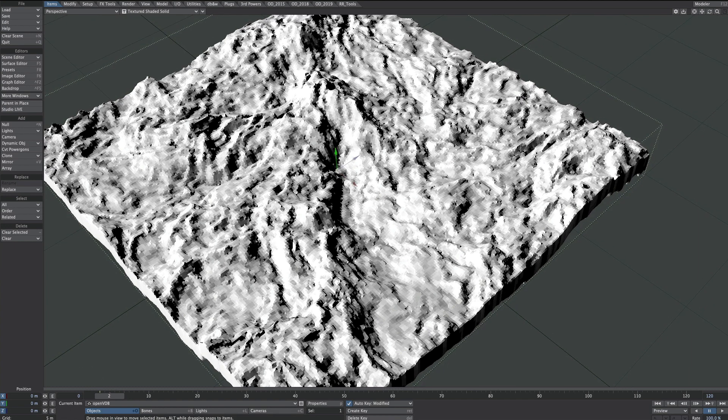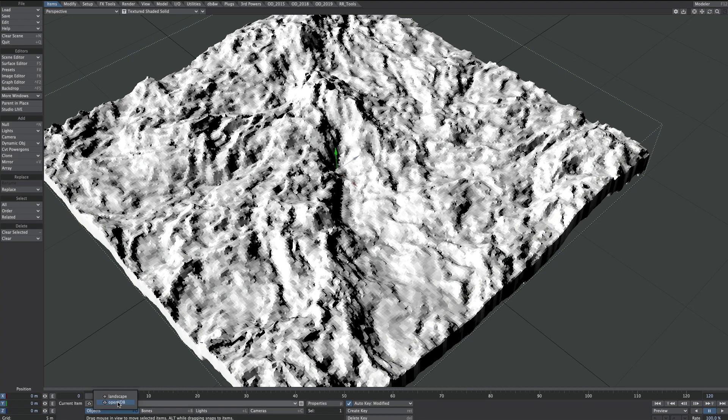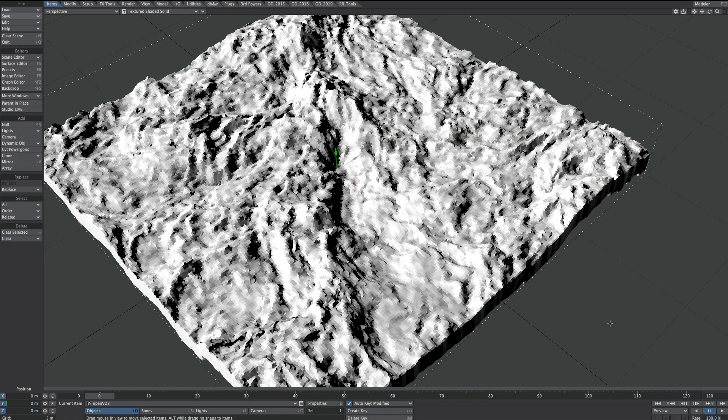Let's instead go to frame 0, see if that makes any difference. Okay, OpenVDB selected. So we'll go to Save, save transform object. Fingers crossed. We've done it. Excellent.